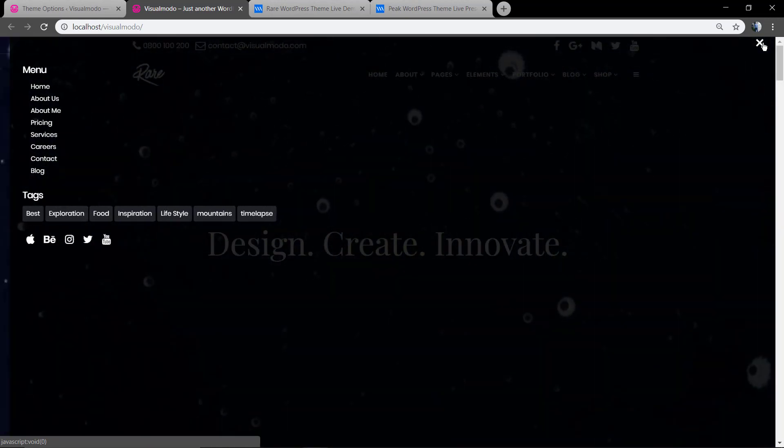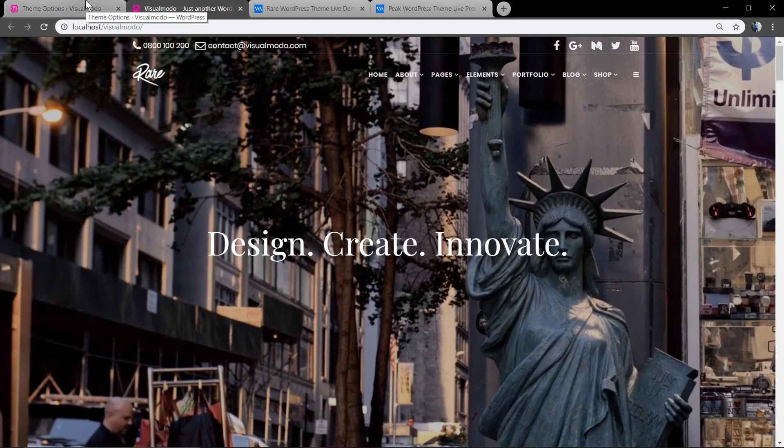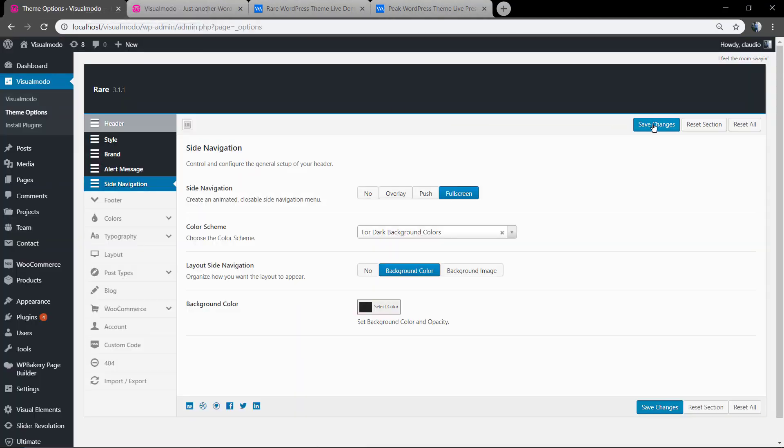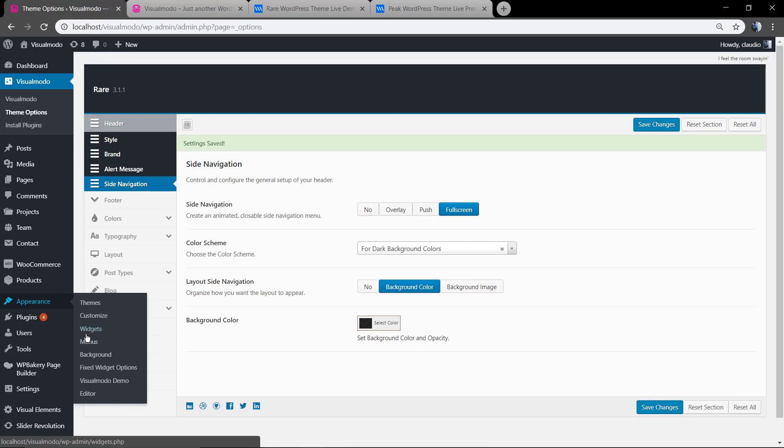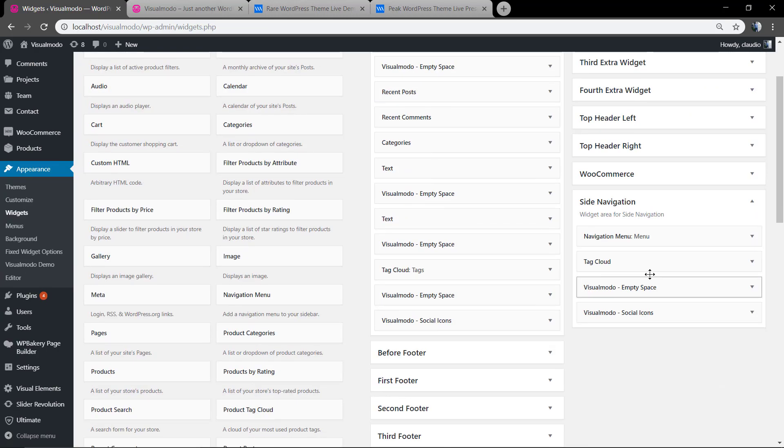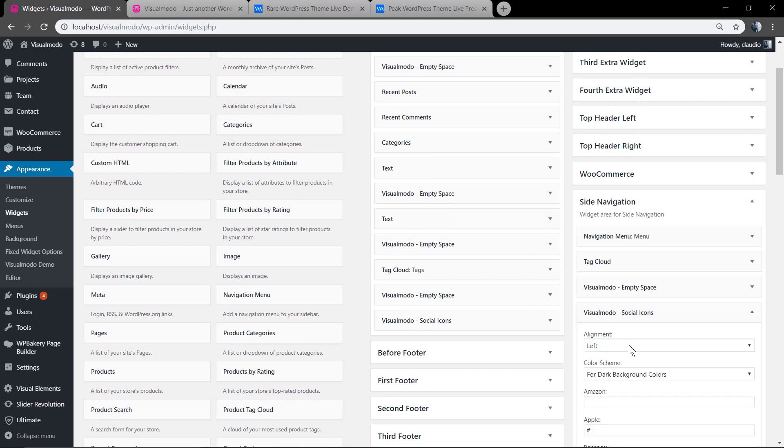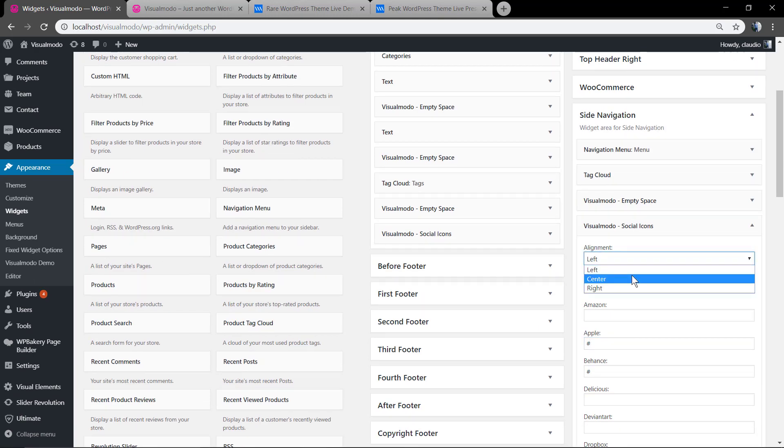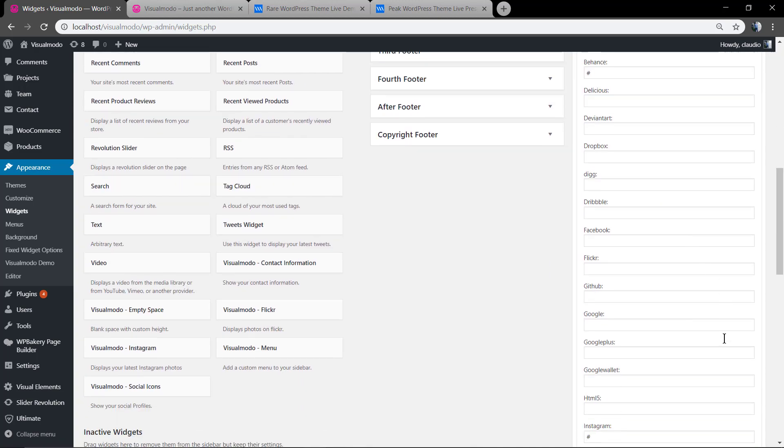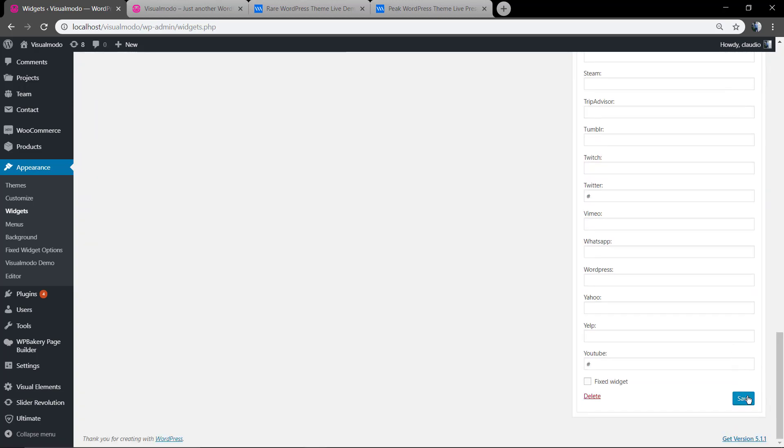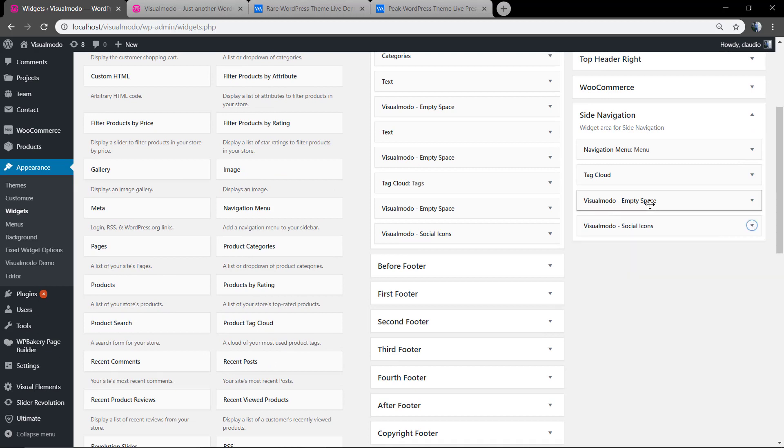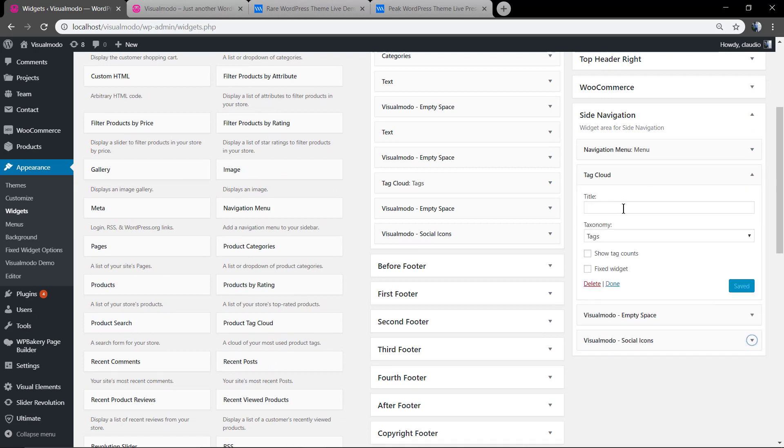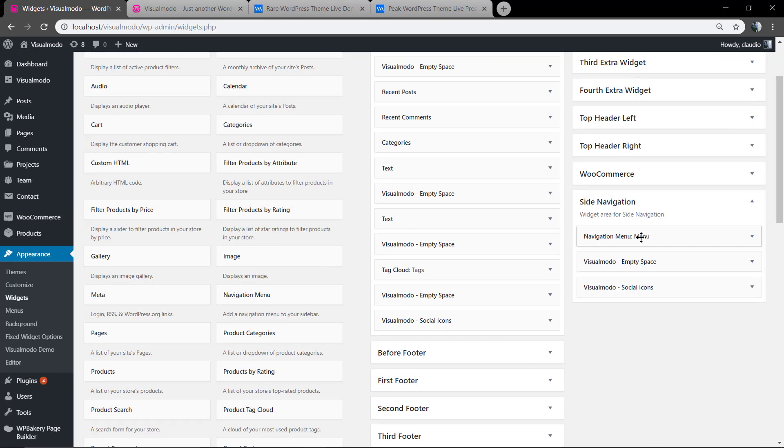So let's go back to WP dashboard, Appearance, Widgets and change it. First of all, with the Visualmodo social icons, we're going to align it to the center. We're going to remove the text, or we can just apply a title or type some space to leave it empty, but let me remove it.